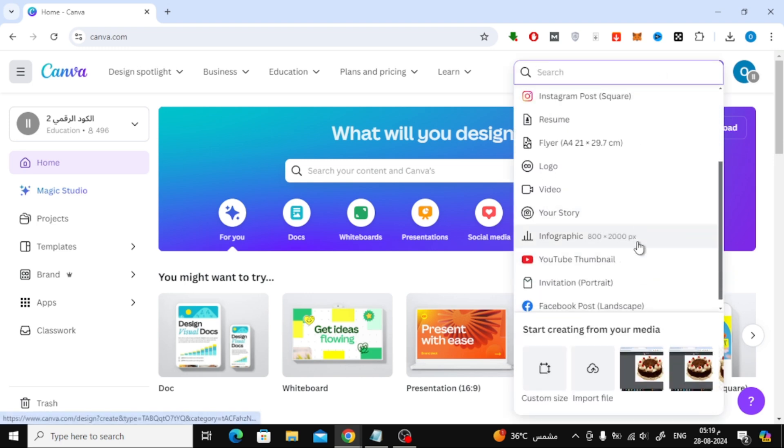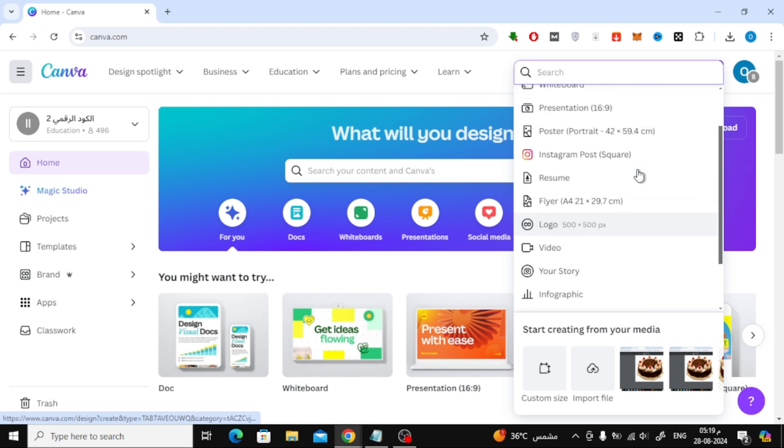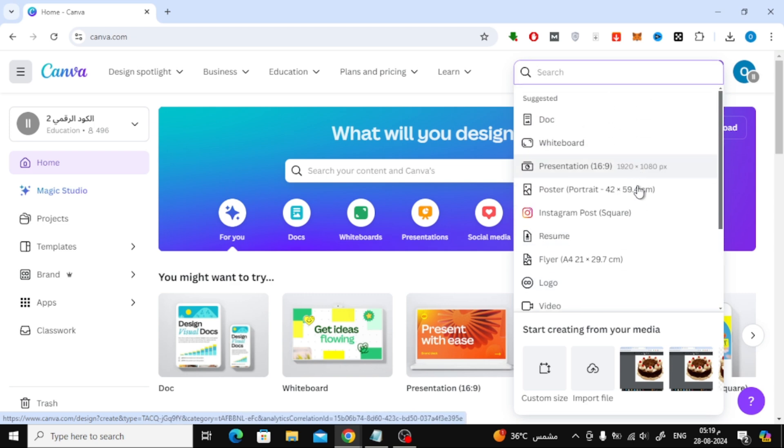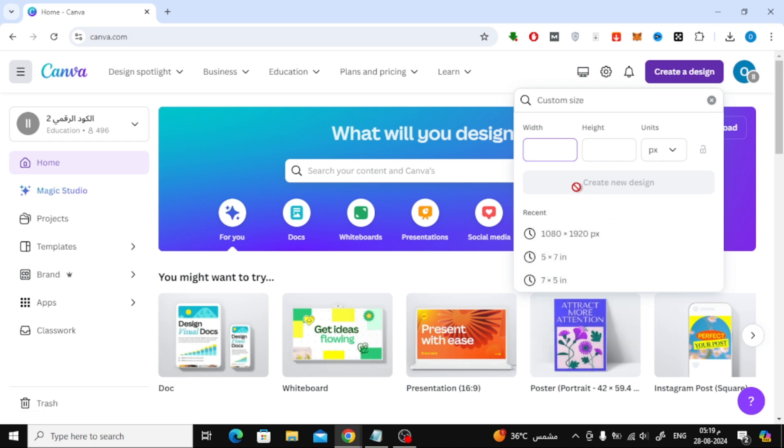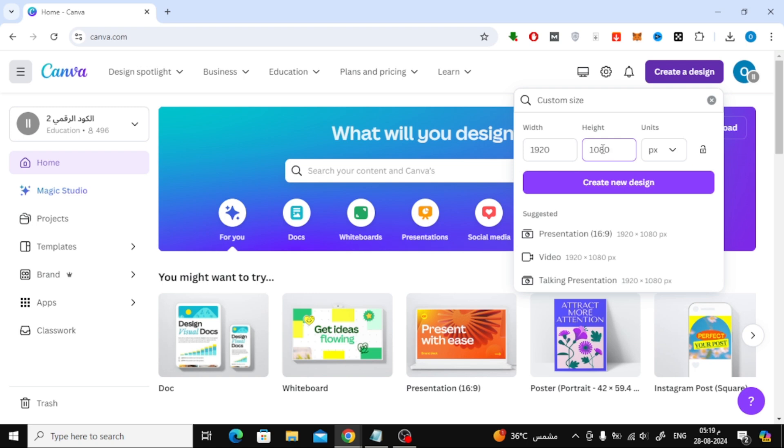Now, you'll need to choose the size of your design. For this tutorial, I'm going to select a custom size. Scroll down and click on Custom Size. Here, enter the dimensions 1920 by 1080 pixels and then hit Create New Design.